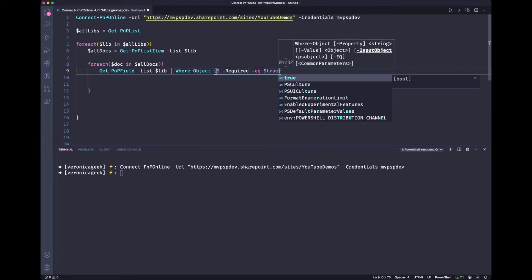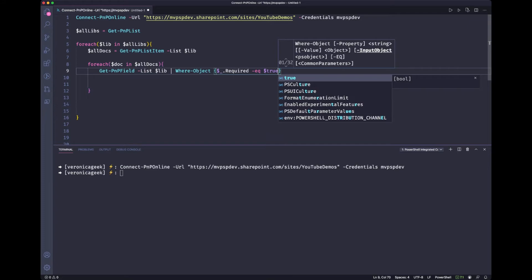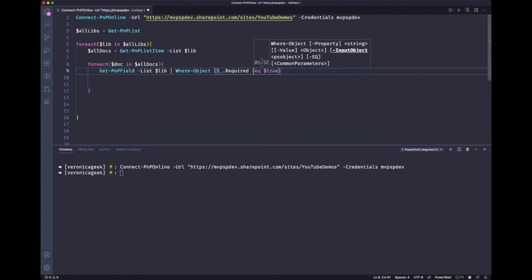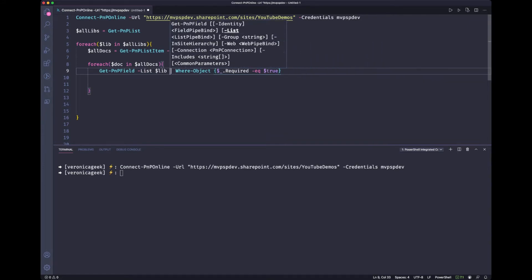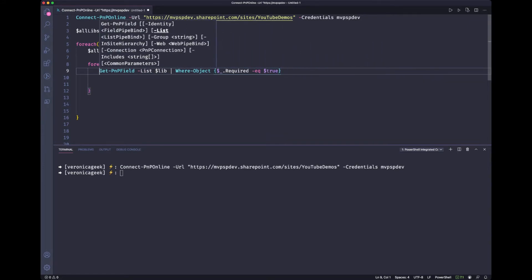But remember, for the next step, we need to grab all those fields, because we need to know what they are. What we want to do is to create a custom object, so we can gather some values, which column we're talking about. So let's put the results of that command into another variable.